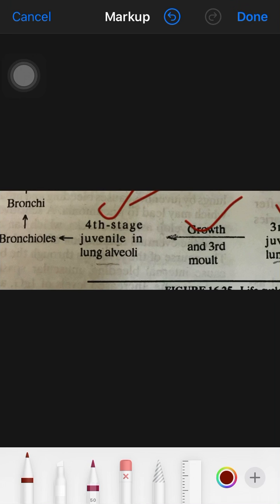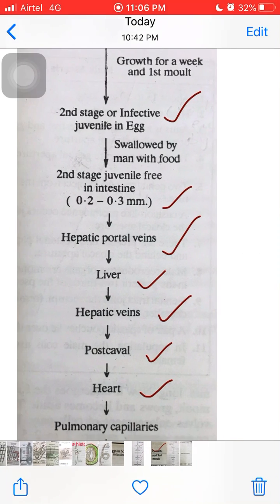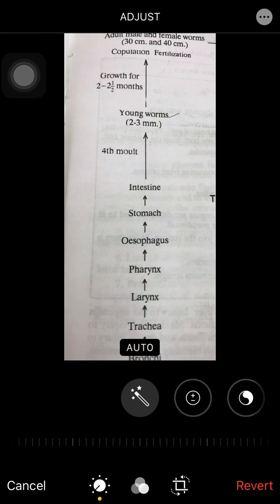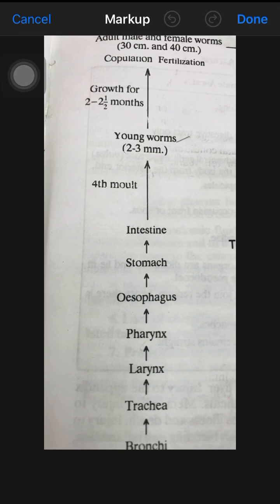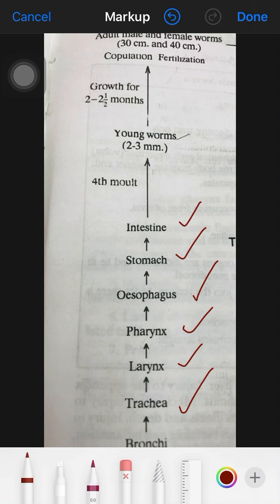The third juvenile stage grows in the alveoli for some time, then molts a third time and becomes the fourth juvenile stage. From the alveoli it moves to the bronchioles and then the bronchi. From the bronchi it travels up through the trachea, then the larynx, pharynx, esophagus, stomach, and back to the intestine, where it molts a fourth time and becomes a young worm of 2–3 mm.